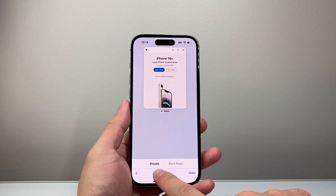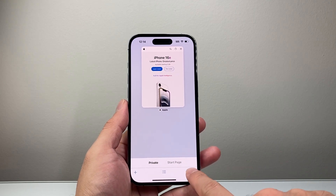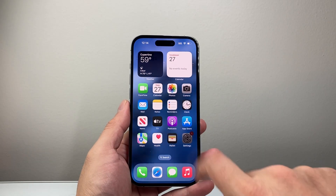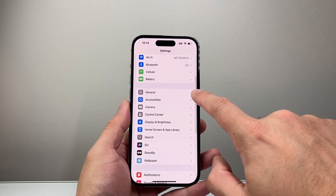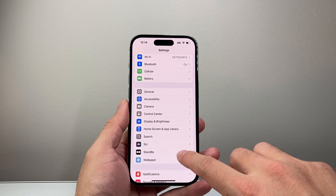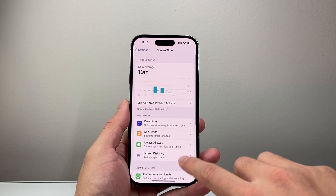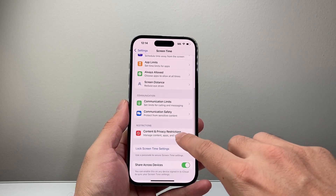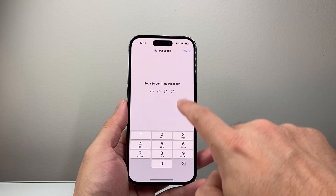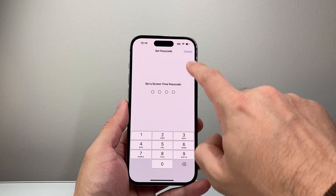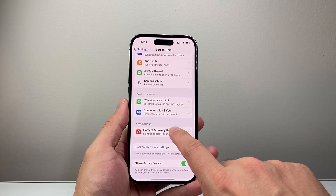Now there is a way to completely remove and disable this through a Screen Time setting. What you'll need to do is go into your Settings on your iPhone and then go to Screen Time. From Screen Time, go to Content and Privacy Restrictions, and make sure that you have a passcode turned on so they cannot turn this off without that passcode.